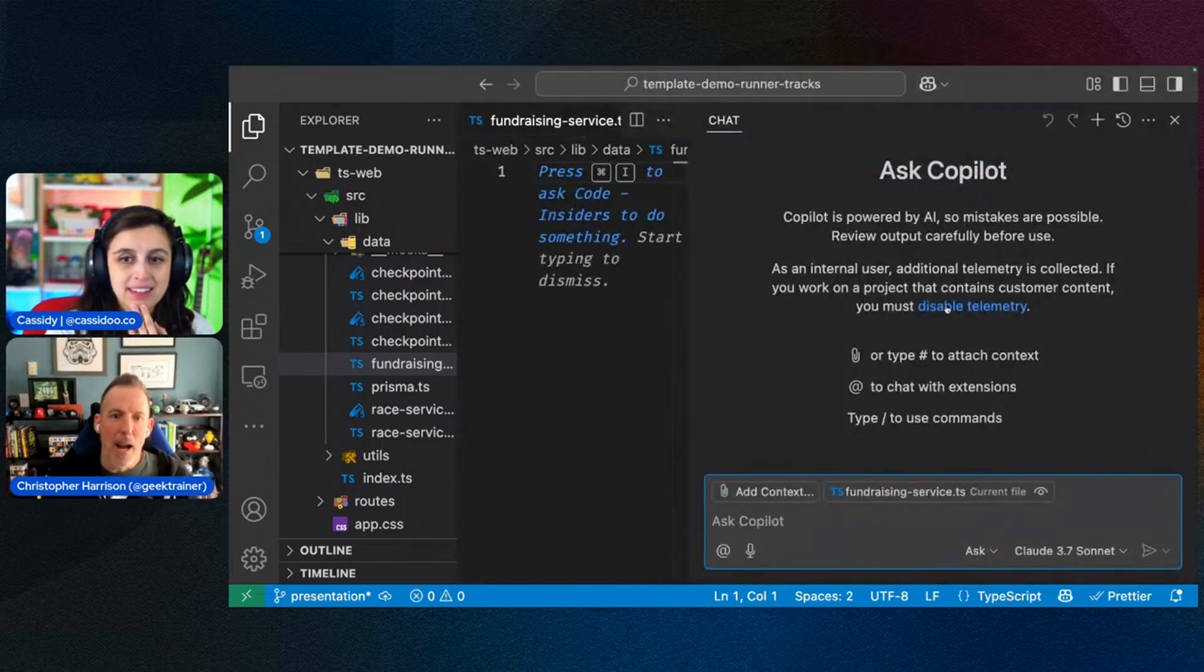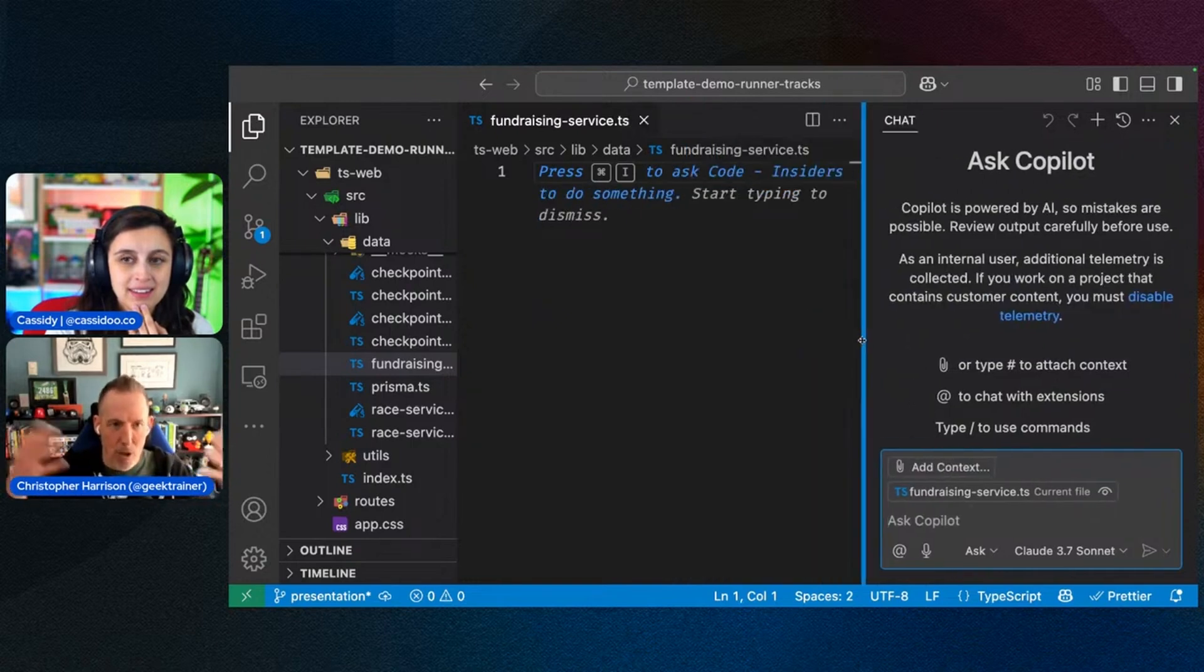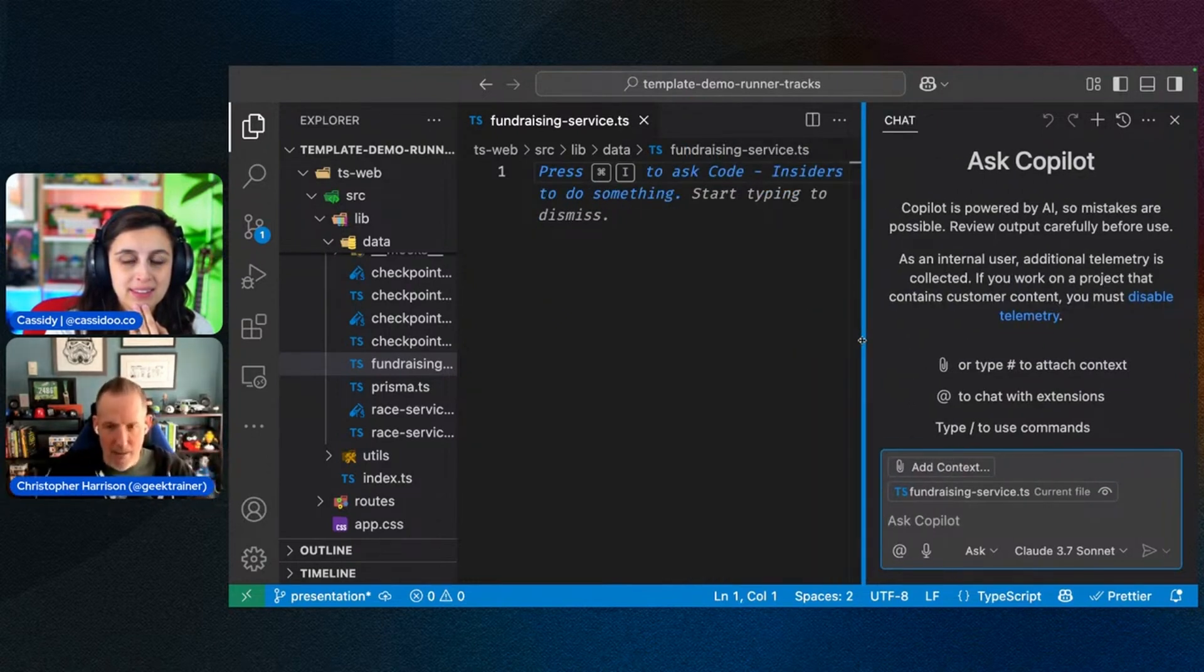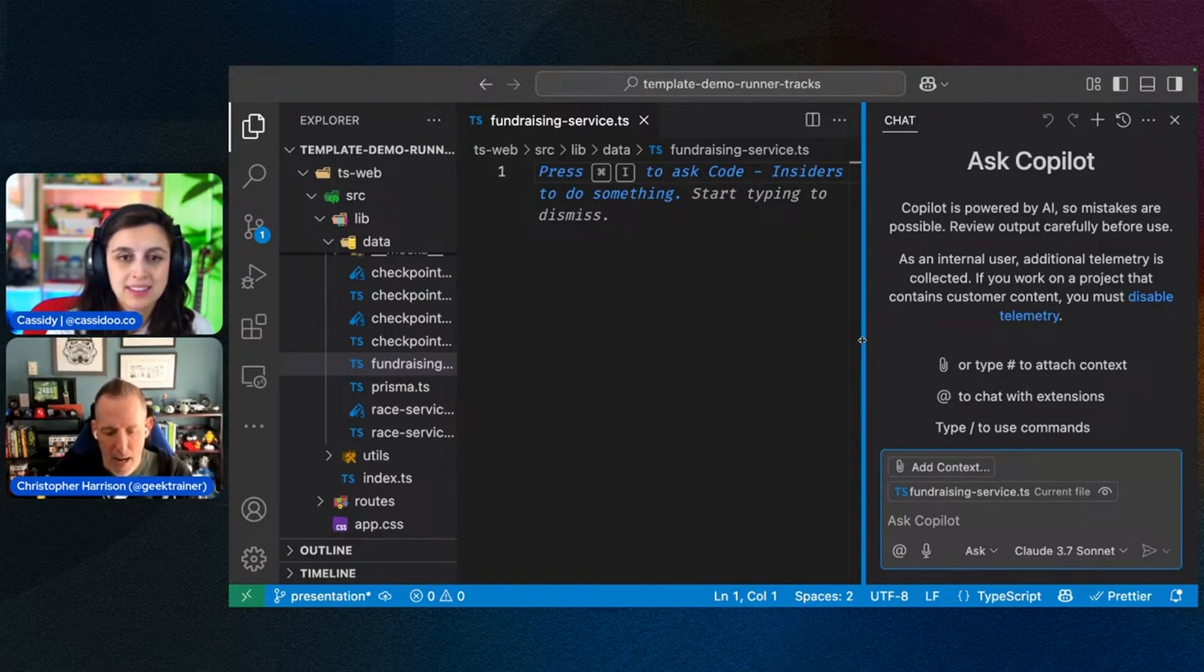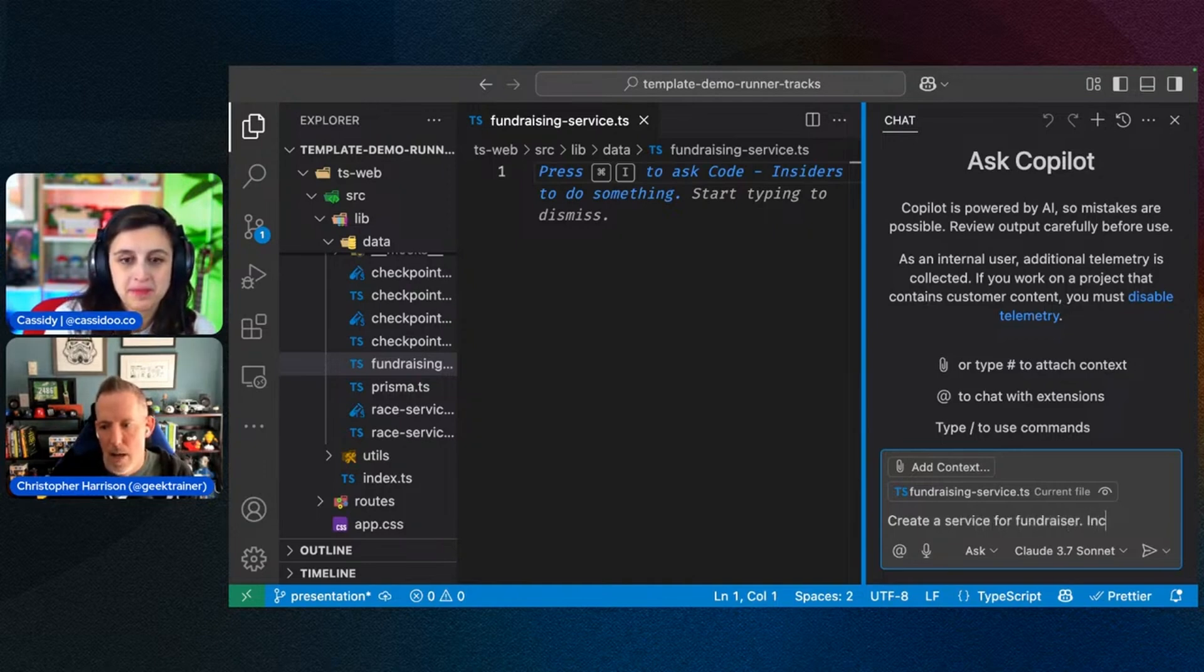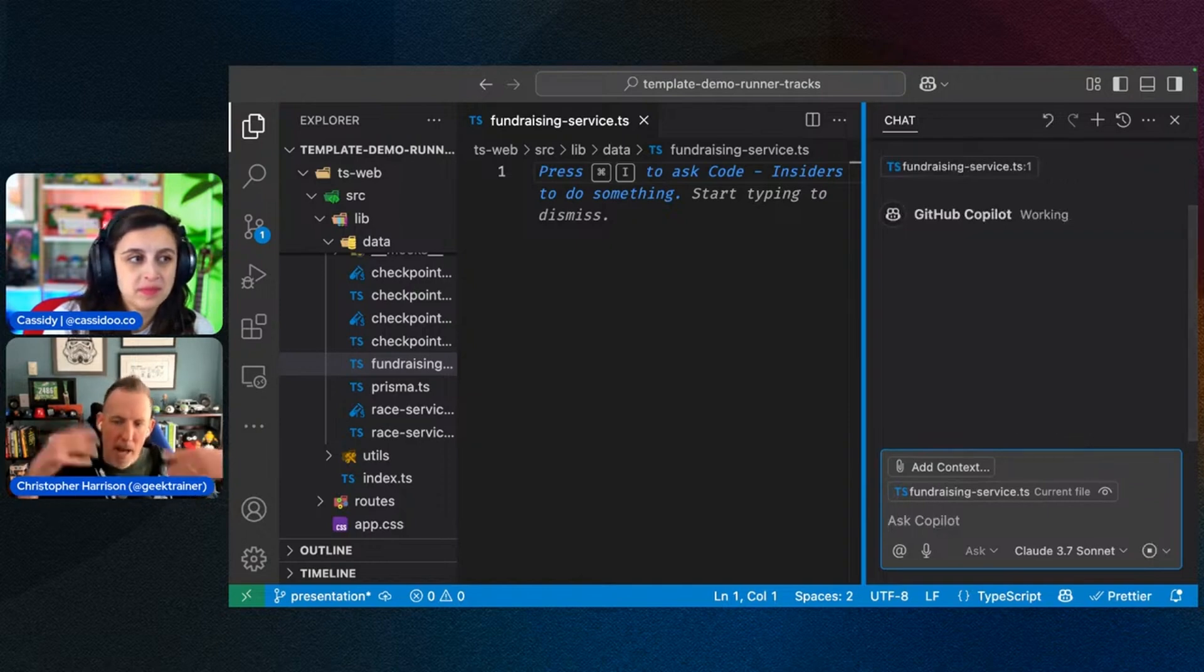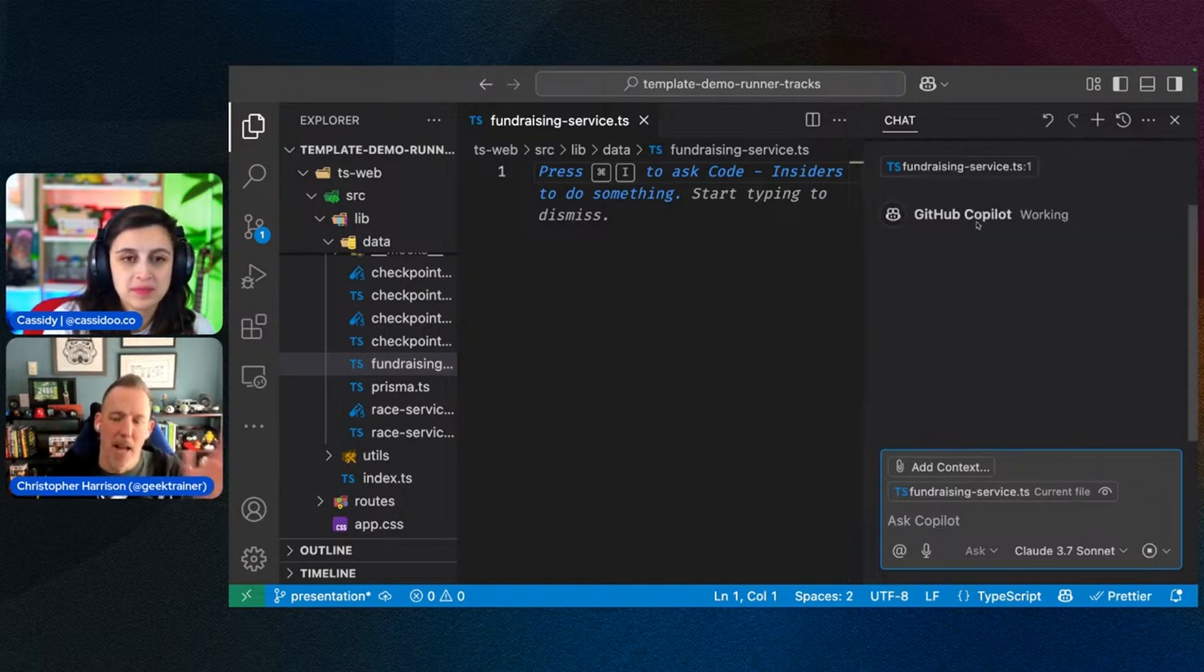So let's say that I want to create my data abstraction layer, my DAL here, as a service to work with that fundraising and provide that on the website. So maybe I go in and create a service for fundraiser, include search by ID and race ID. There we go. And I'll go ahead and I'll send this.